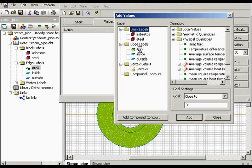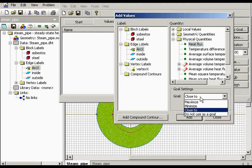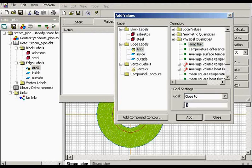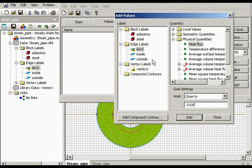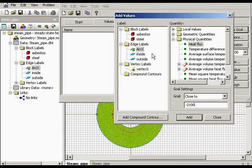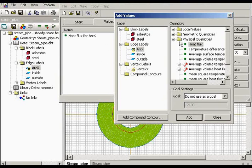And I'd like to set the heat flux close to minus 2100. It means that the heat flux passing through the cylindrical surface divided by this edge should be close to 2100. And I add this goal function.